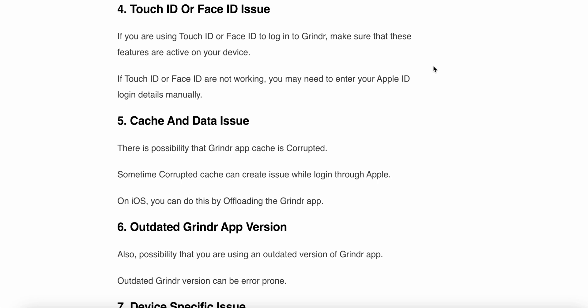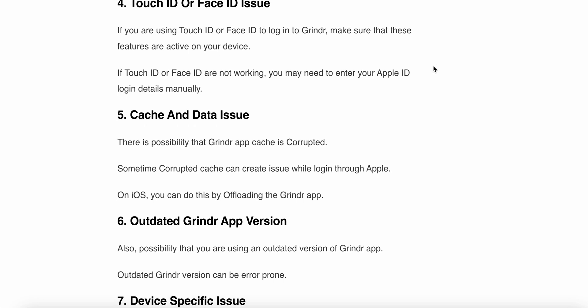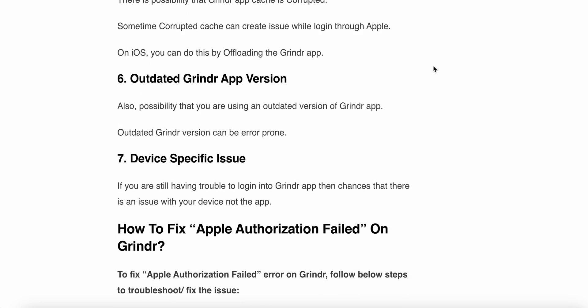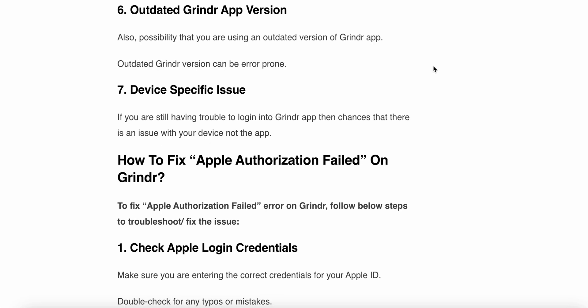The sixth reason is an outdated Grindr version. It is also possible that you are using an outdated version of the Grindr app, which can be error-prone. The seventh reason is a device-specific issue — if you are still having trouble logging into the Grindr app, there may be an issue with your device rather than the app.